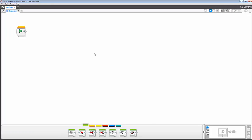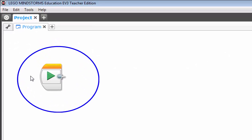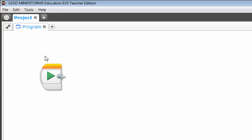Getting back to our canvas area, notice this item that's floating in midair here. It is what is known as a programming block. And this particular one is a start block and is loaded with each new program by default.